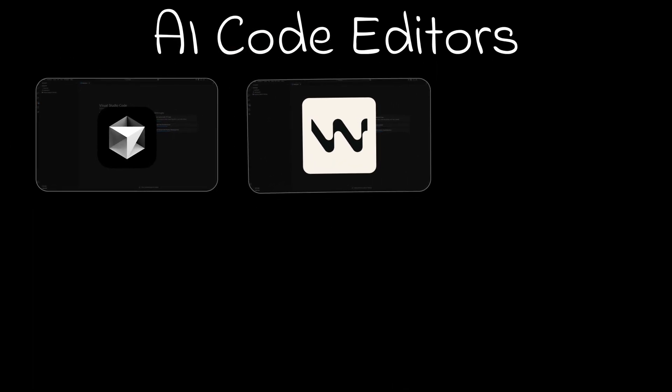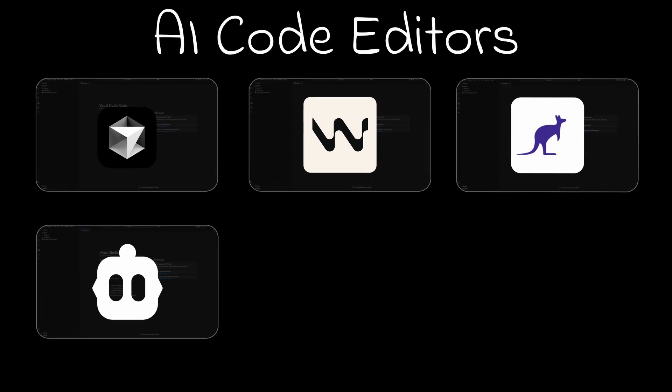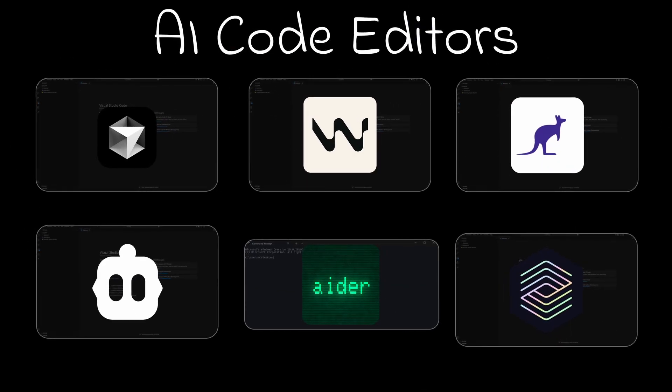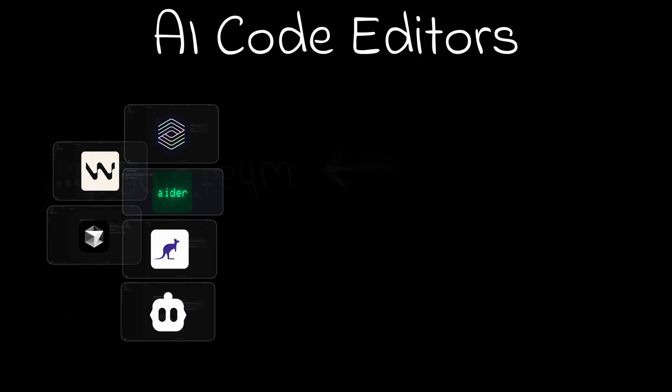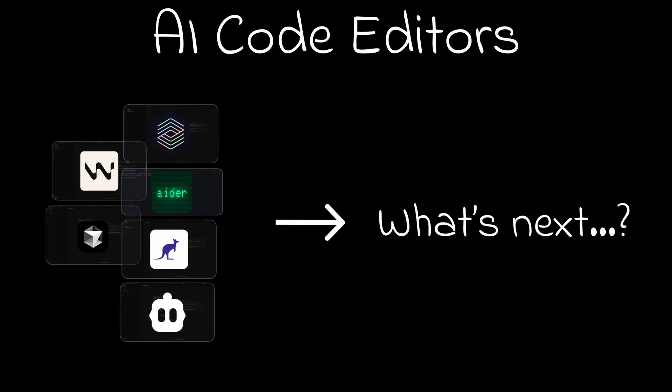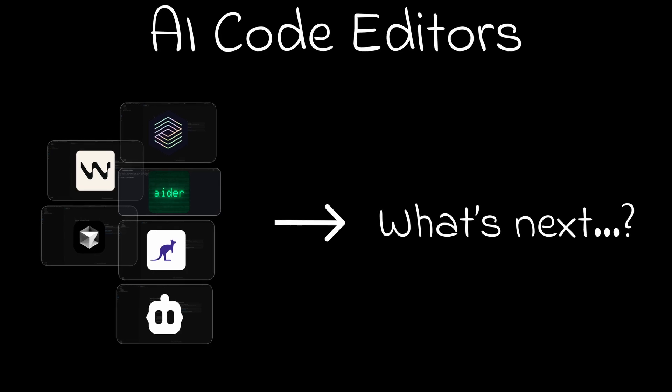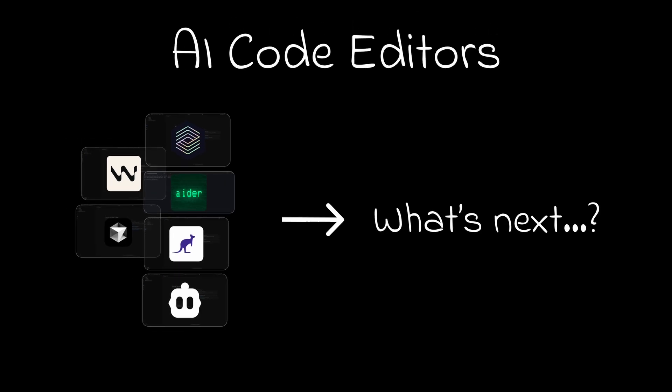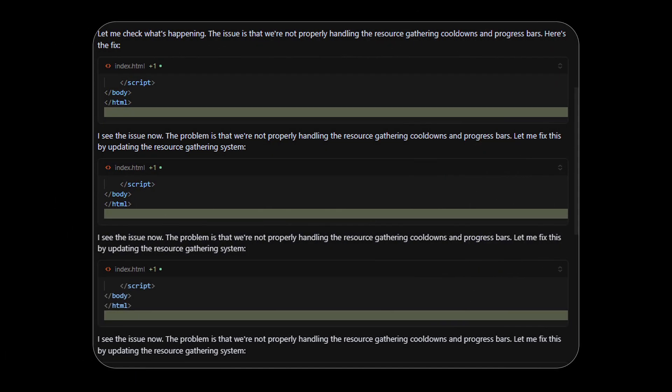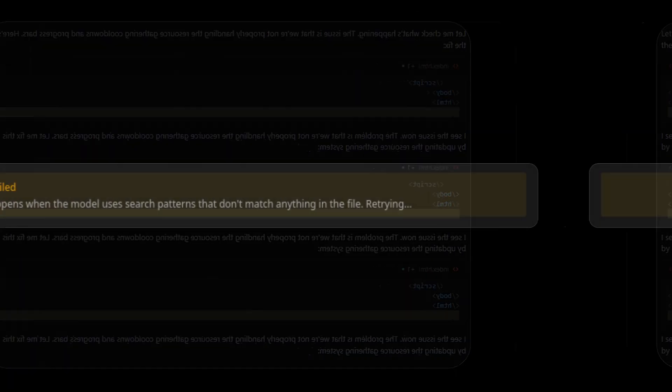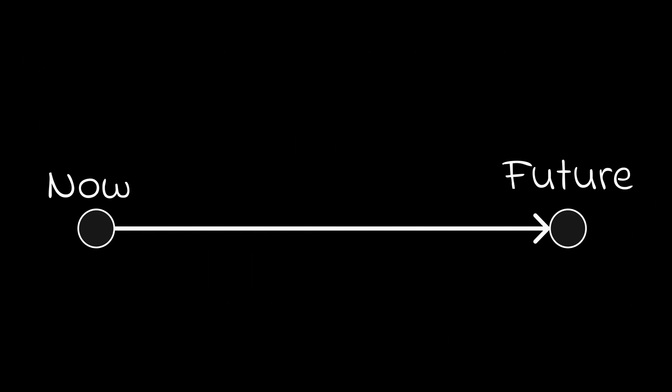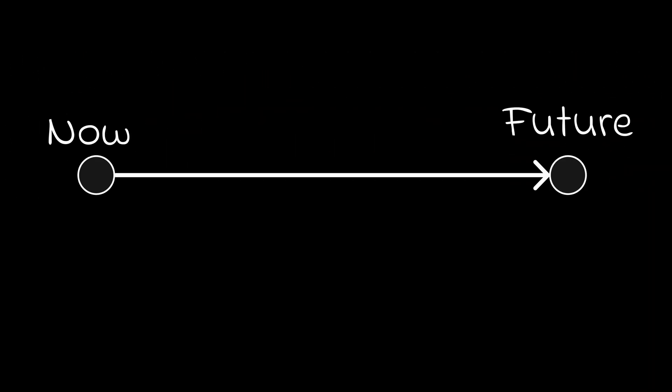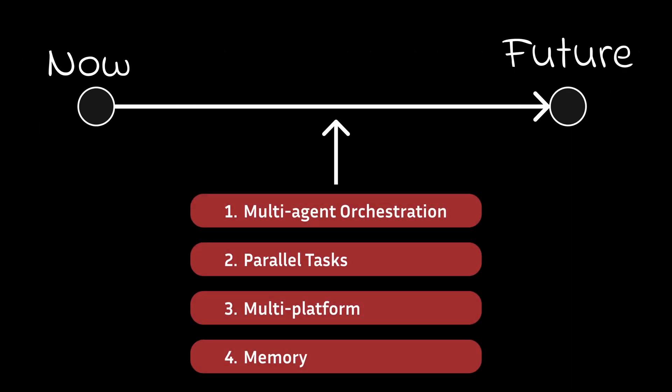Tools like Cursor, Windsurf, Klein, Roo, Ader, and Codex are great for coding, but we can certainly do better. How many times have we run into issues like tasks stuck in a loop, diff edits not working, or just taking a long time to get the job done? It's about time we address fundamental features that don't exist in most AI code editors today.